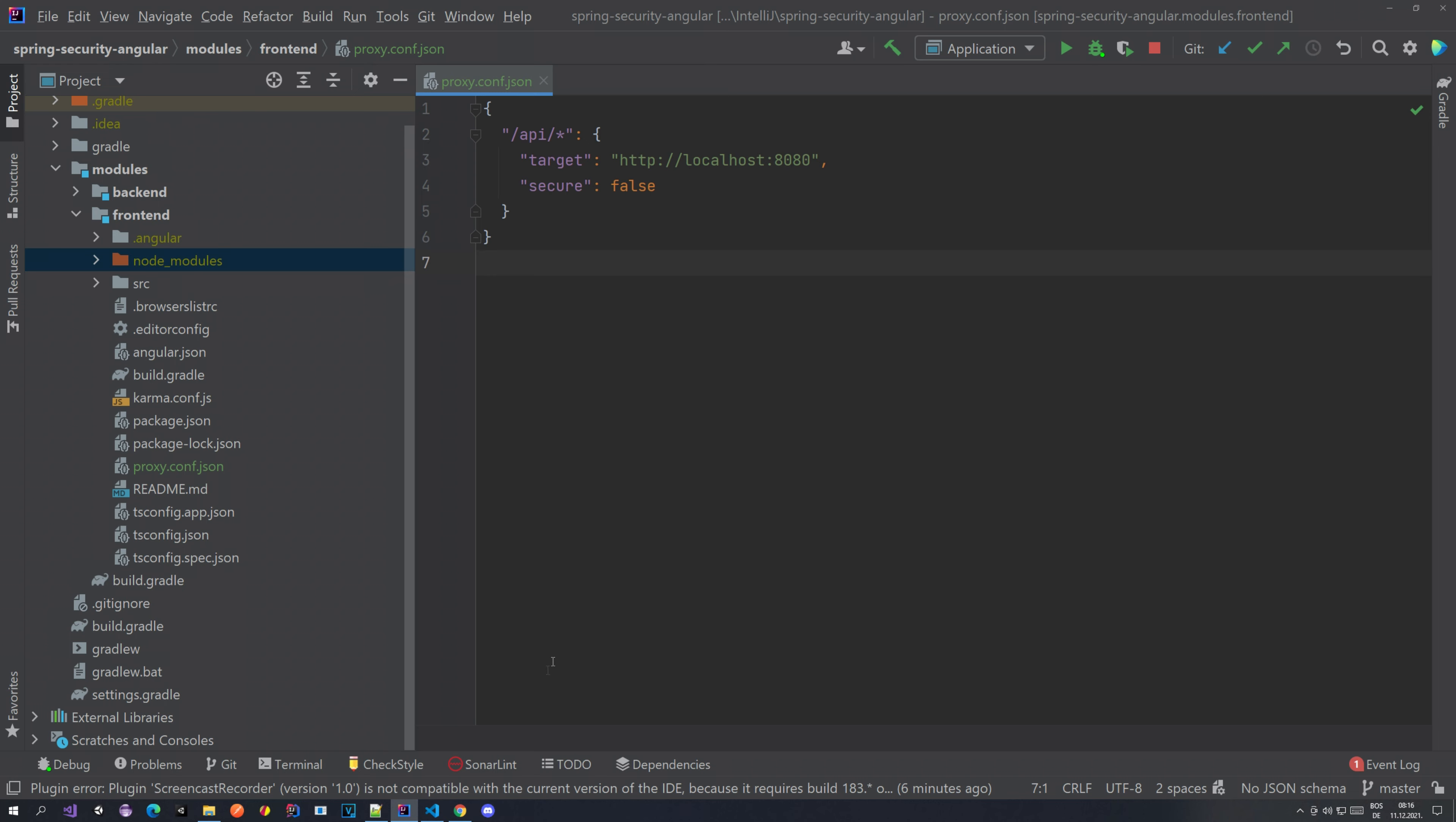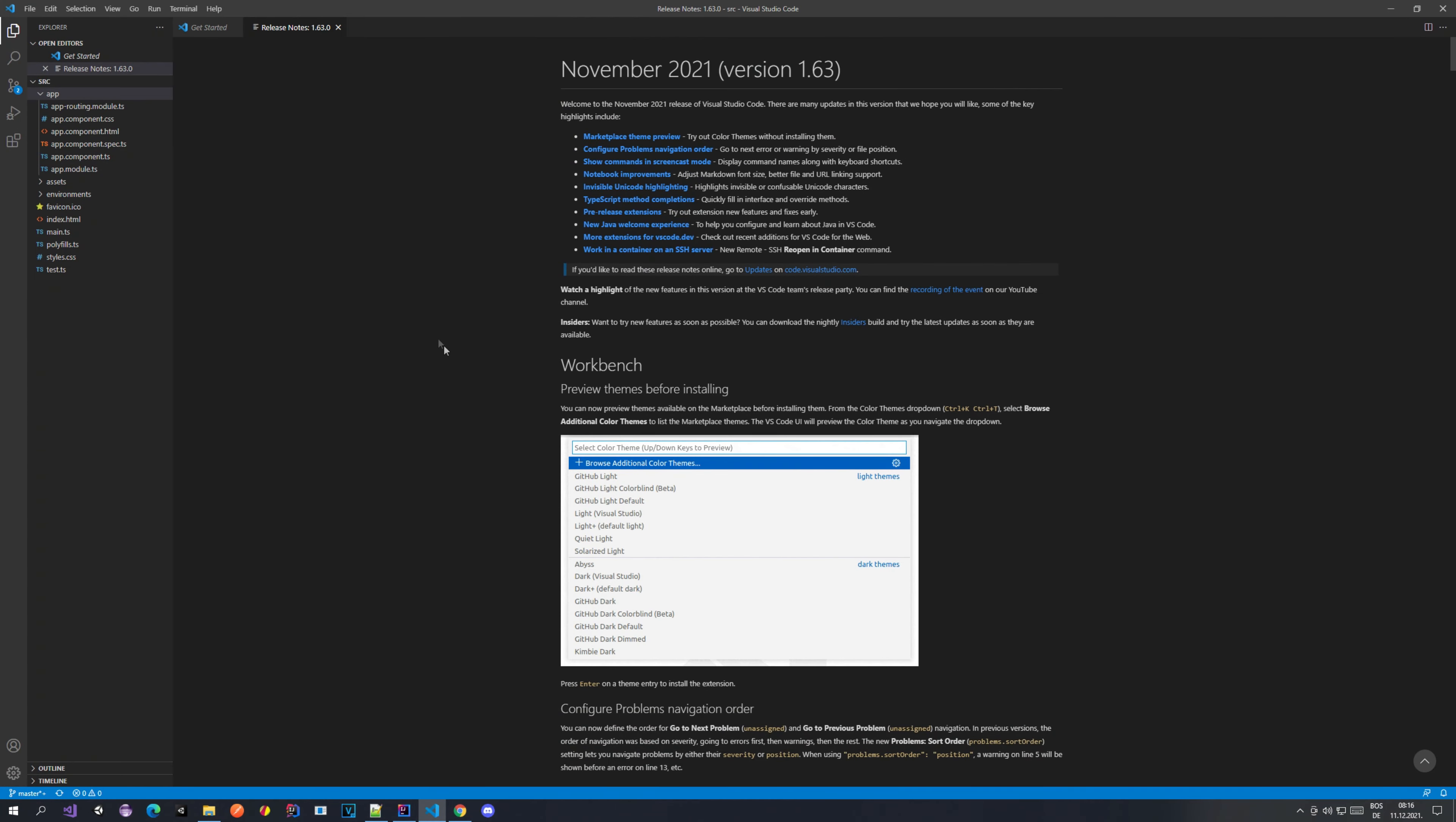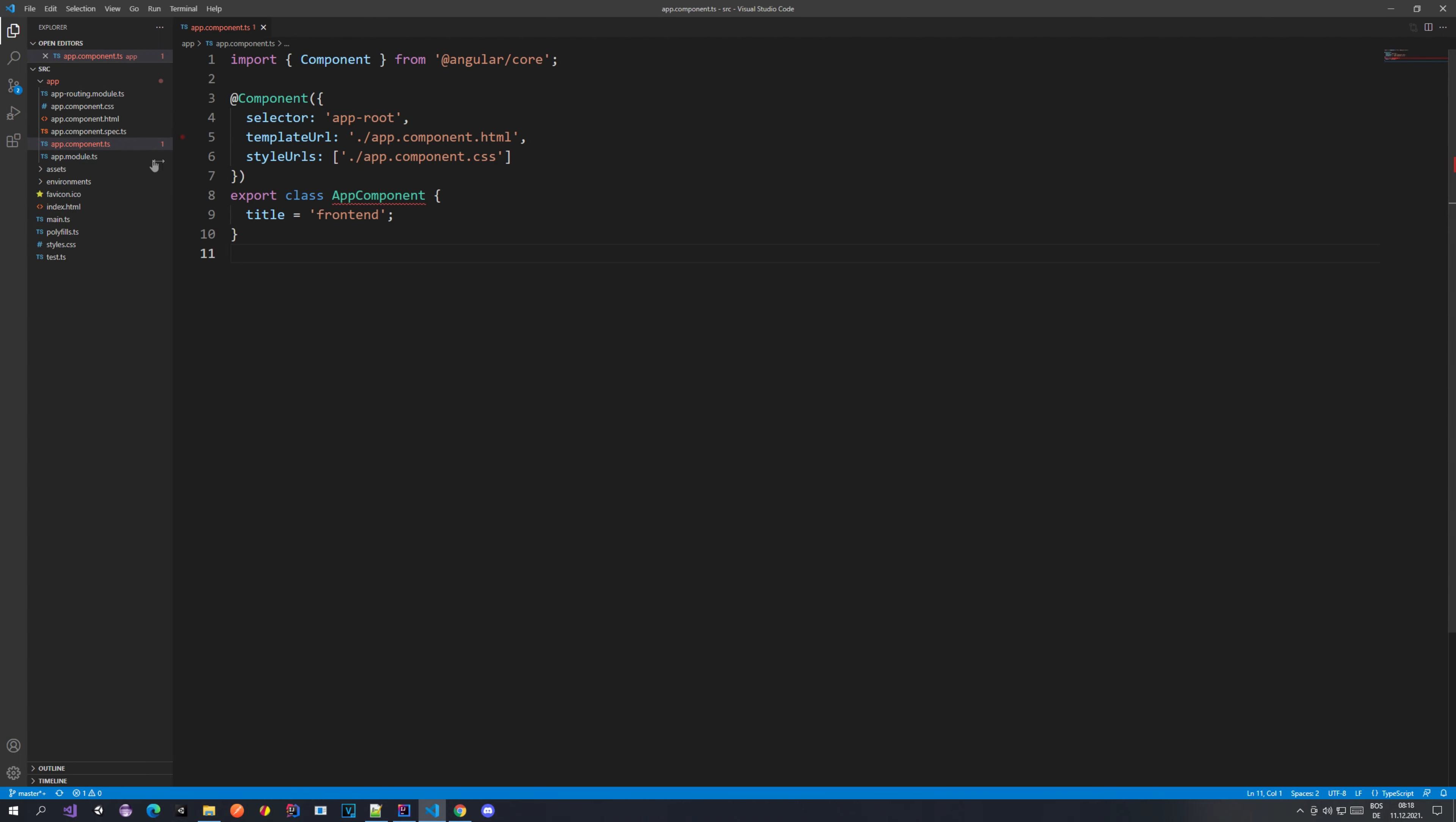That's it regarding our proxy. Now the next thing that we want to do is go to Visual Studio Code. The reason I'm using this one and not IntelliJ is because it's easier to handle the Angular stuff. If you want to use IntelliJ you can do it, if you want to use something else you can also do that.